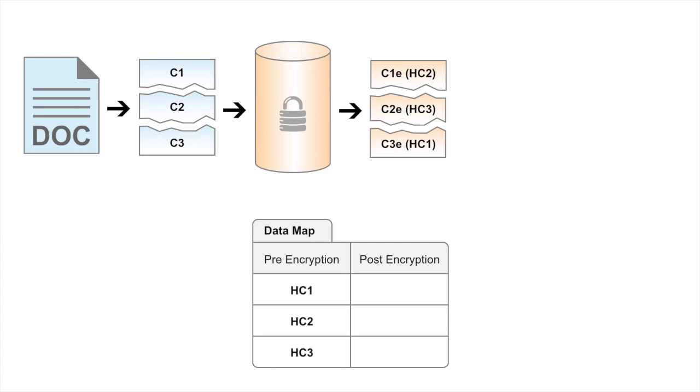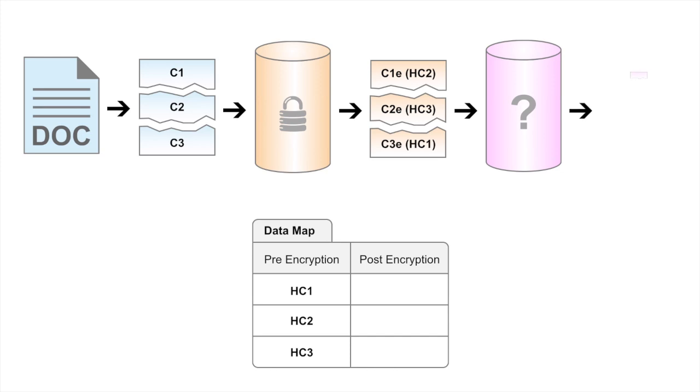The chunks then go through an XOR process where each chunk is obfuscated by XORing it against the hash of other chunks.